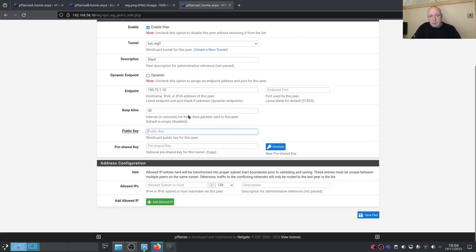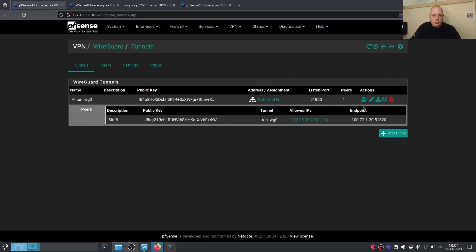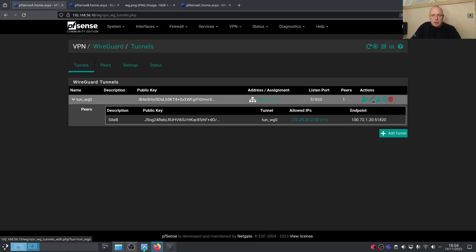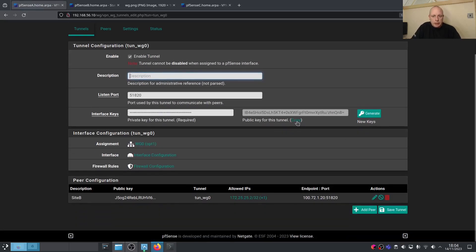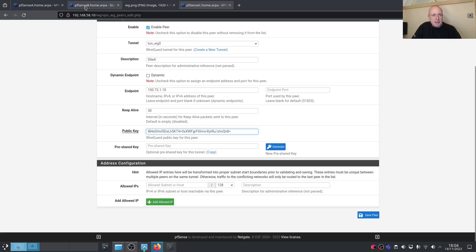We need the public key for Site A's WireGuard tunnel. Go to Site A's tunnel and copy the public key, then paste it into the Site C peer configuration. Set the pre-shared key as needed.